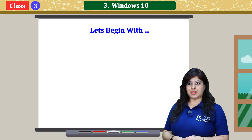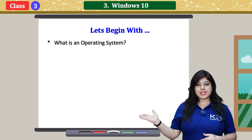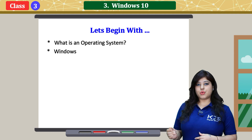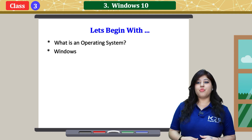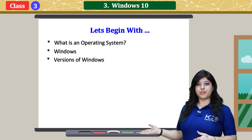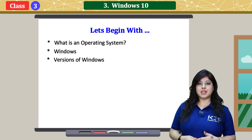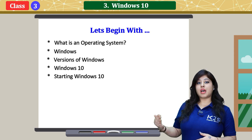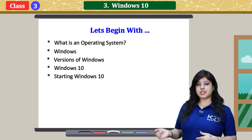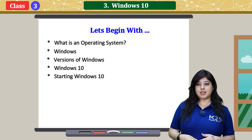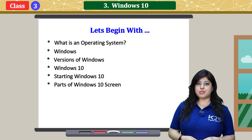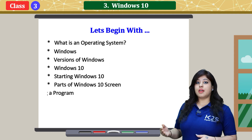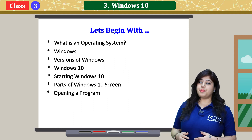Let's begin with: What is an operating system? Windows, versions of Windows, Windows 10, starting Windows 10, parts of Windows 10 screen, and opening a program.